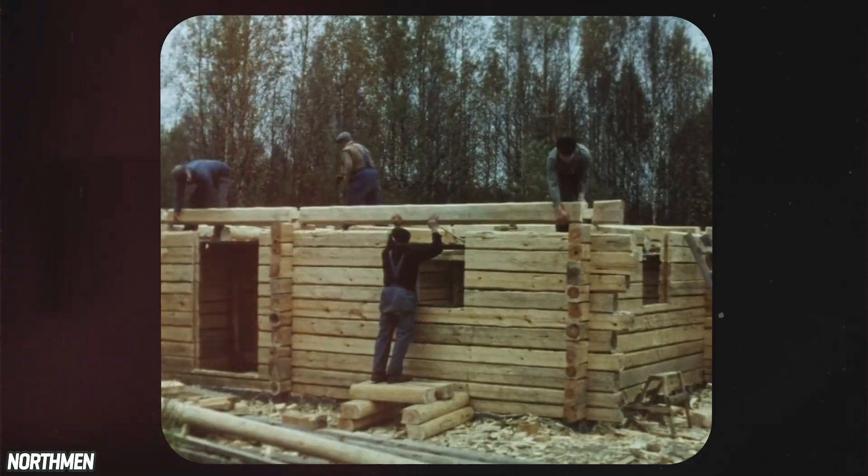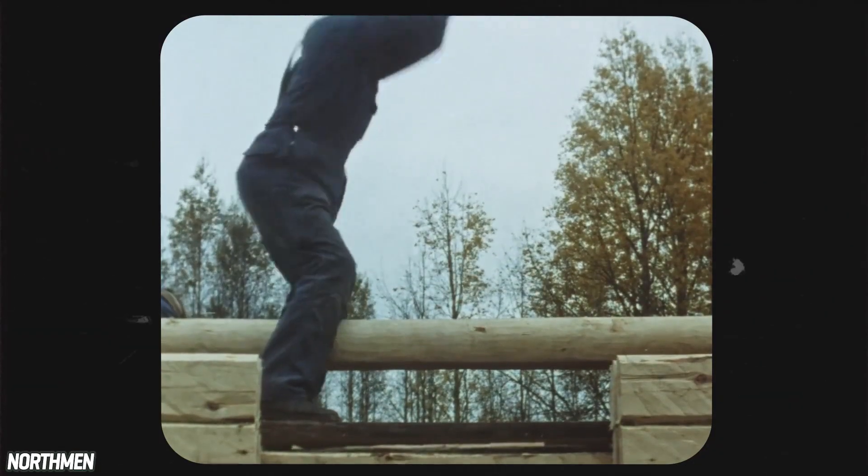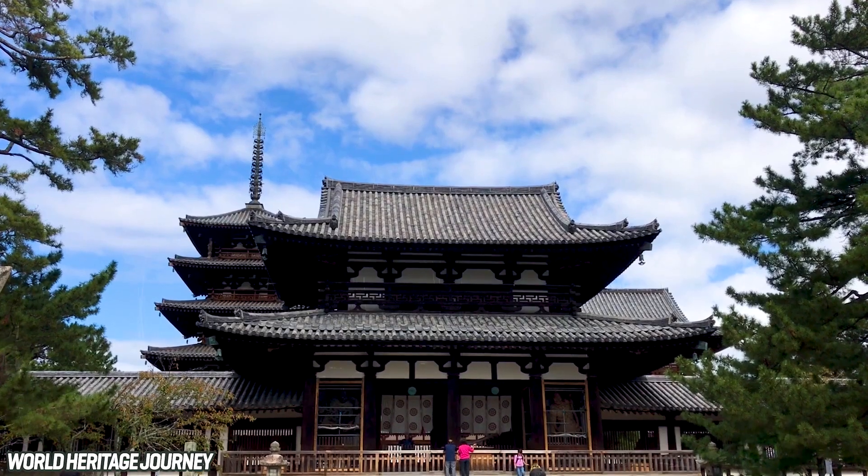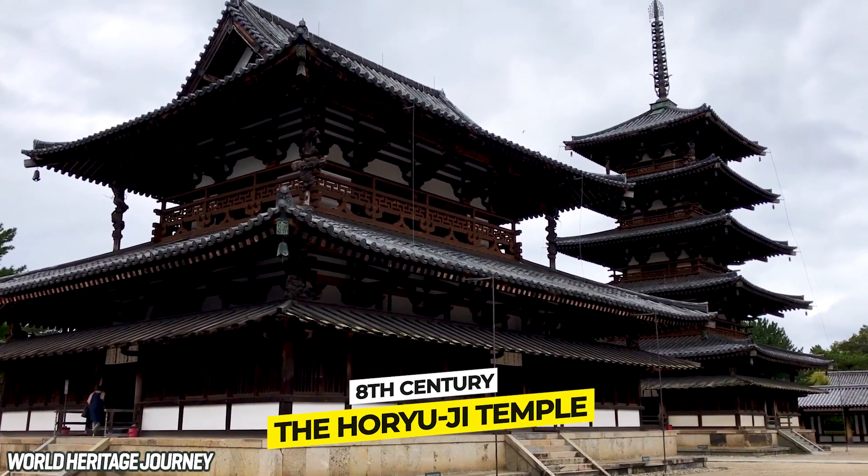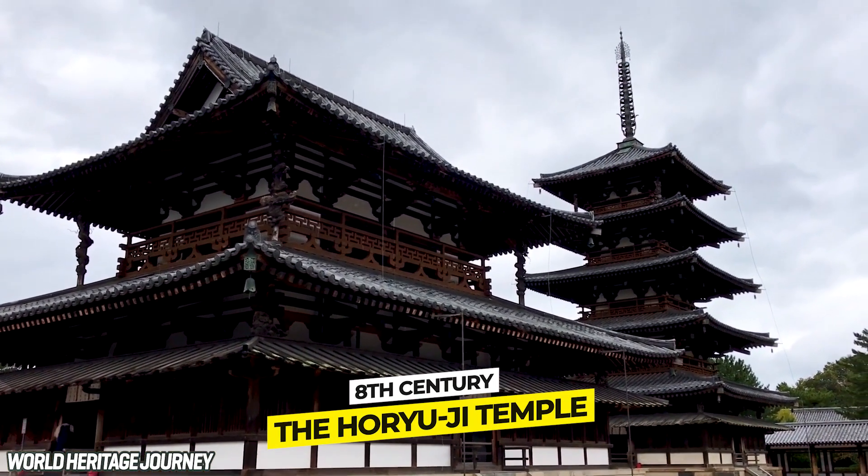There's strong proof of concept for long-lasting wooden buildings too. The oldest wood building in existence, the Horyuji Temple in Japan, dates all the way to the 8th century.